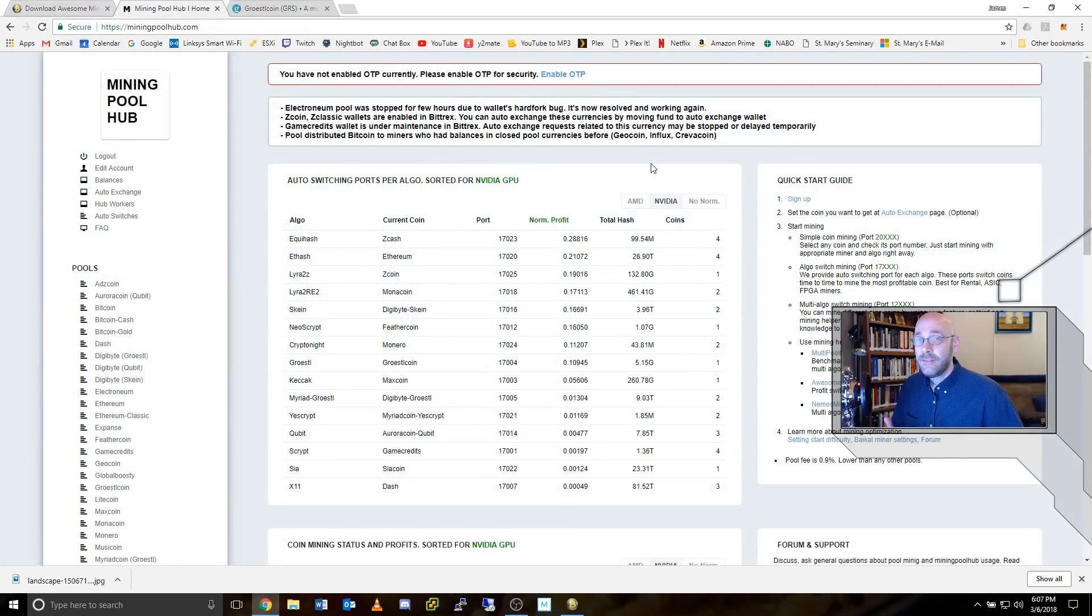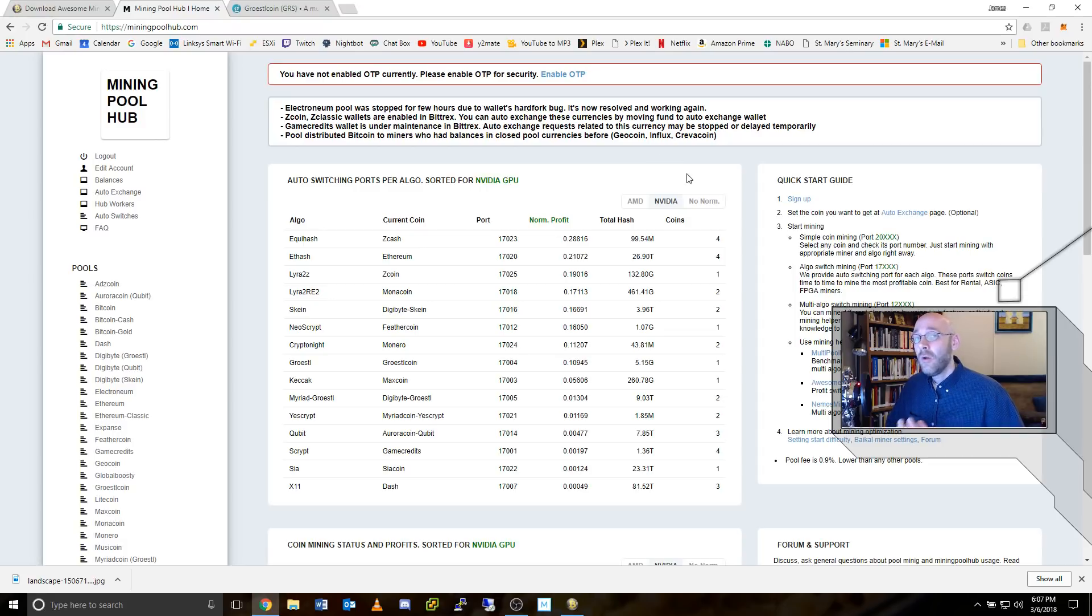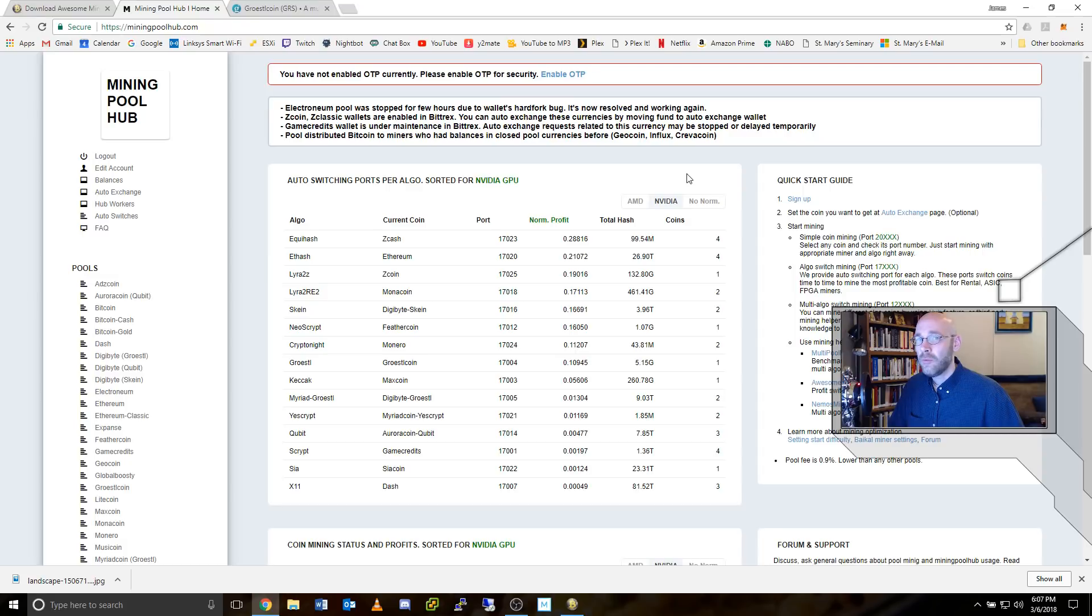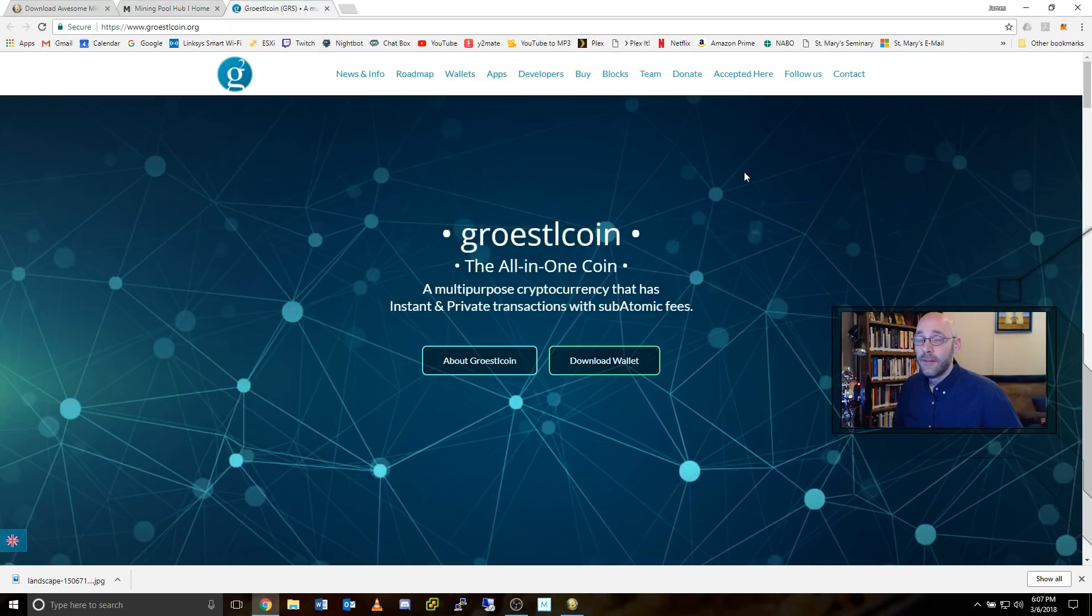The next step is to sign up with miningpoolhub.com. When you pick your username, make sure that you pick something that's easy to remember because you will be typing it in later on.